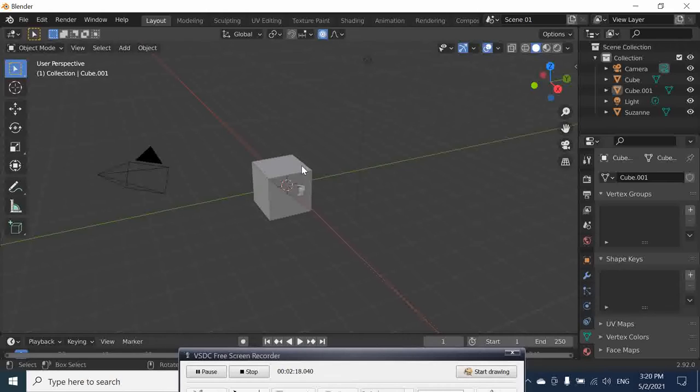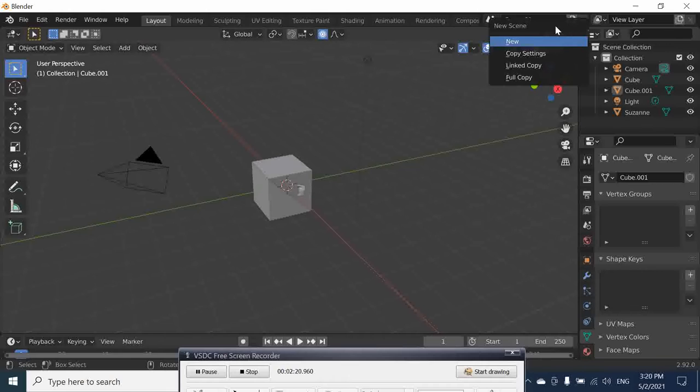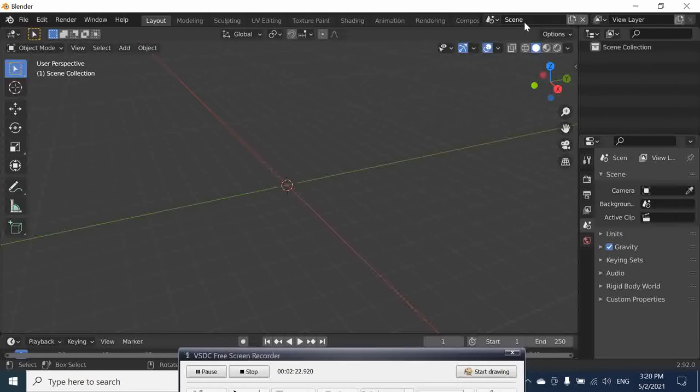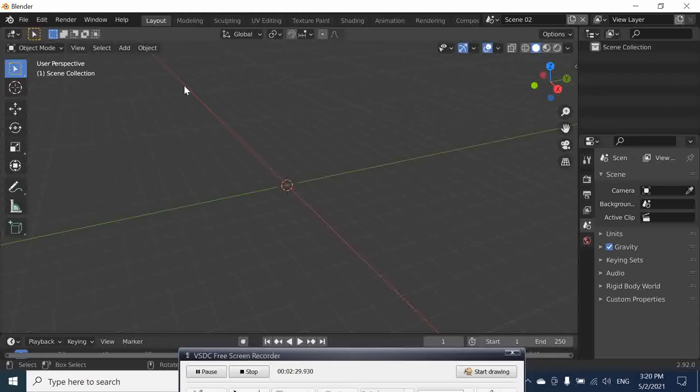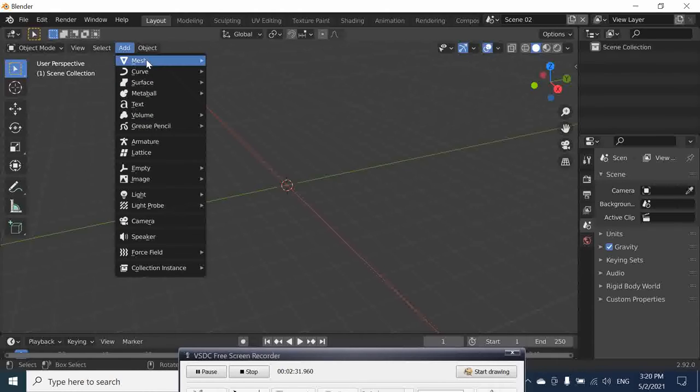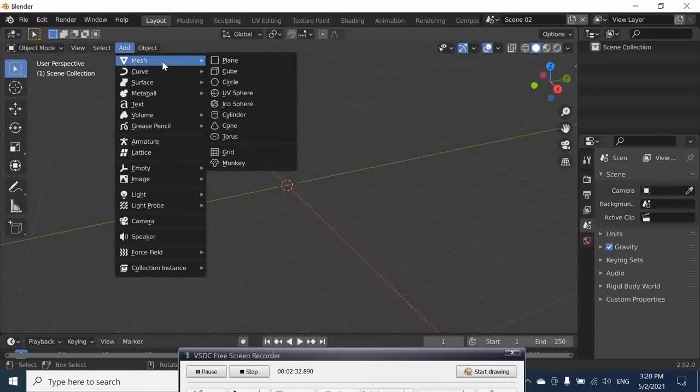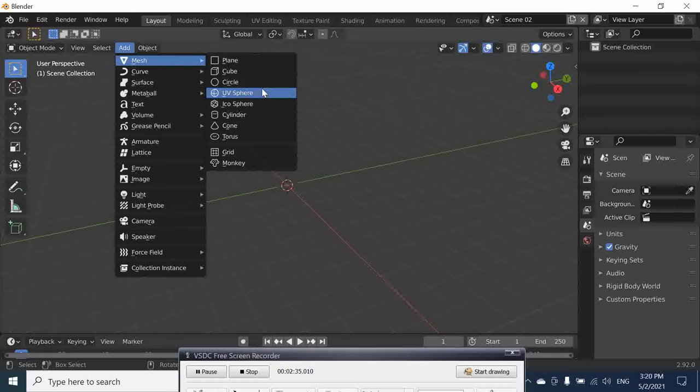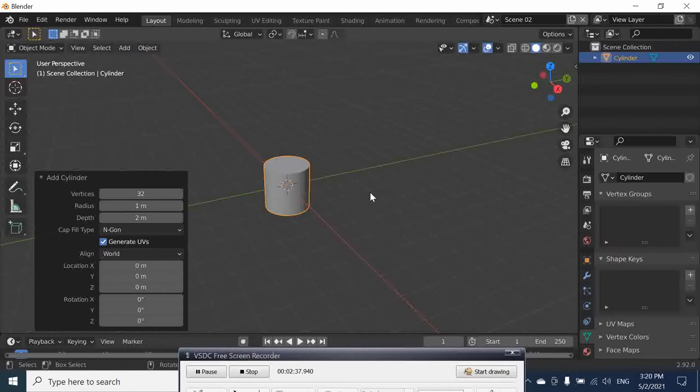Now click here and create a new scene. Call it Scene 02. In this Scene 02, we are going to add a new mesh - this one is going to be a cylinder.